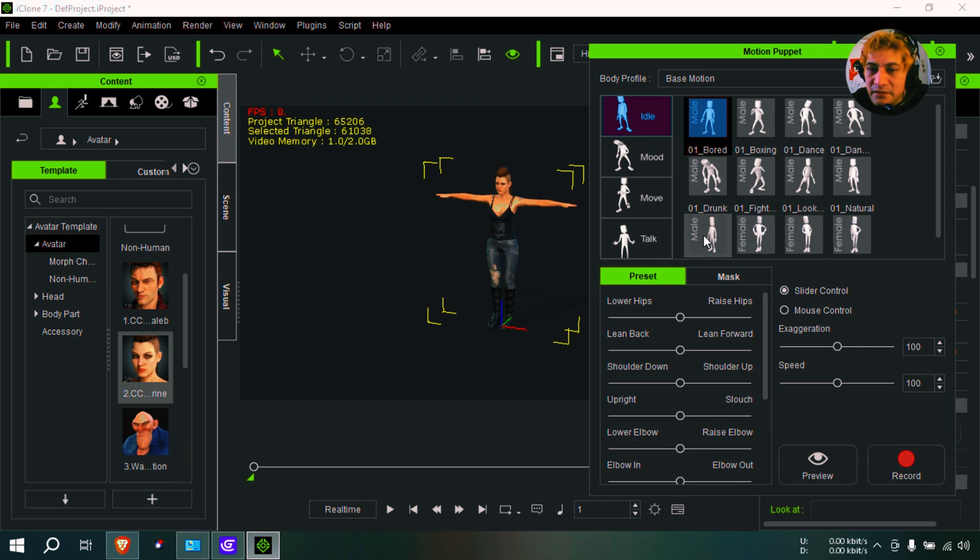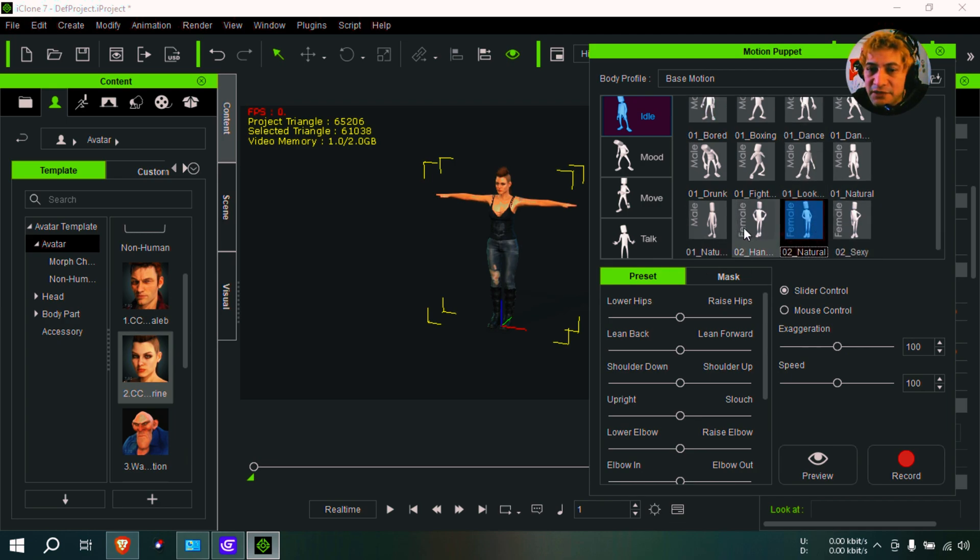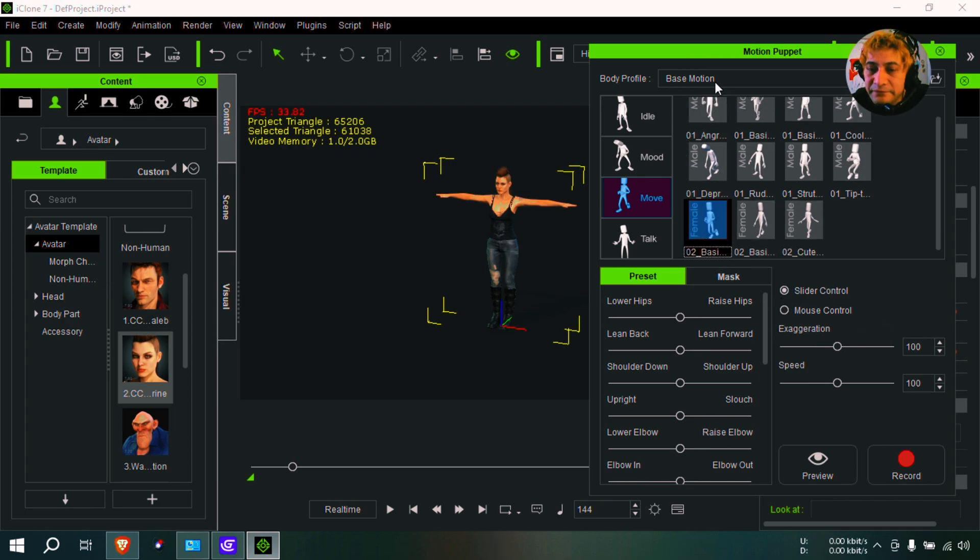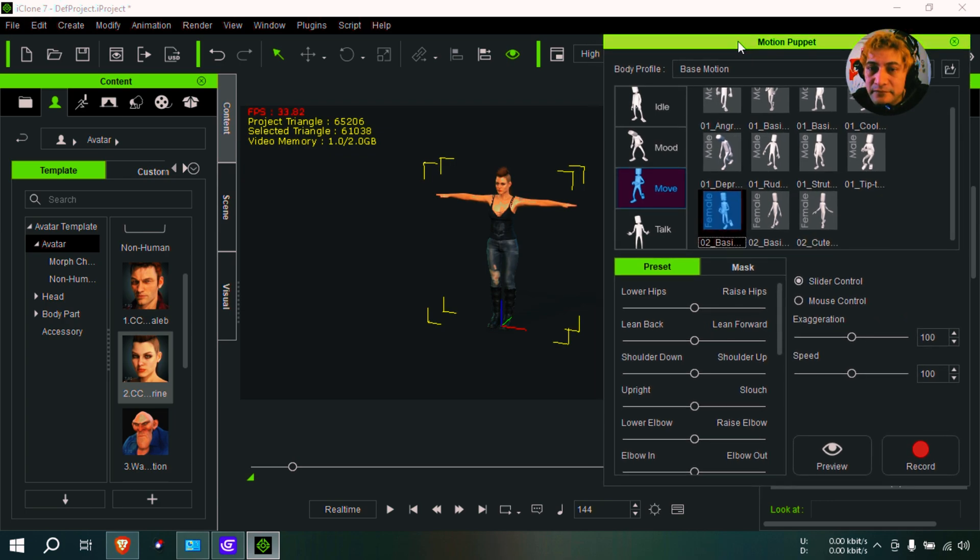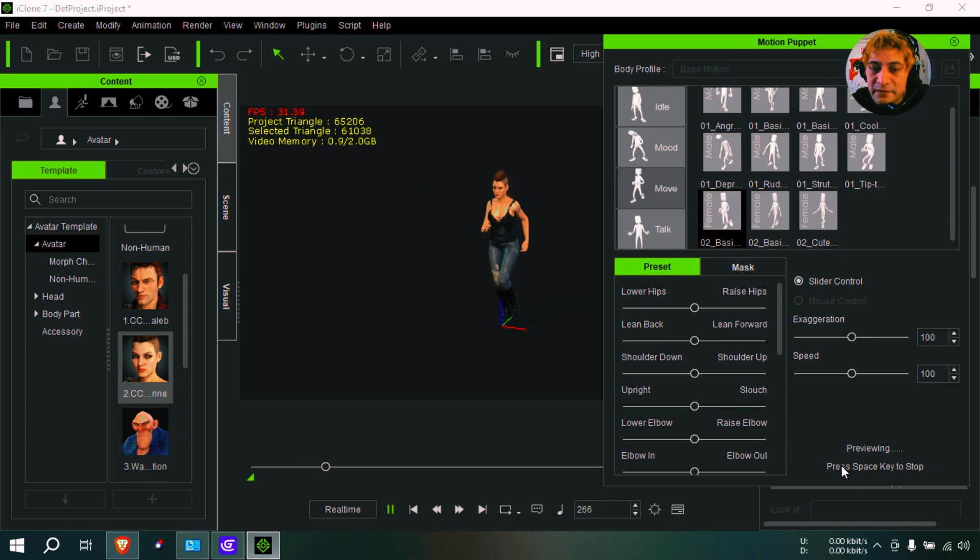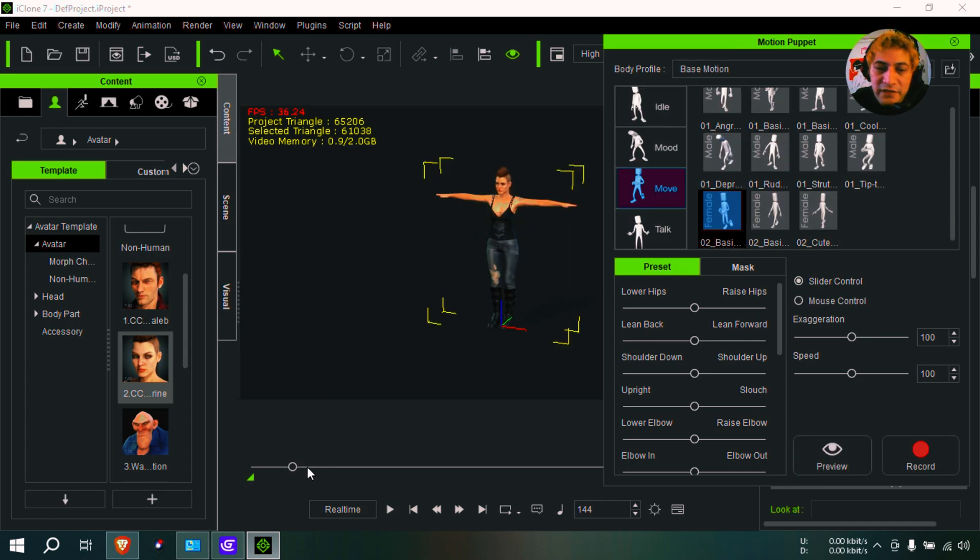And let me select the female actions like moving. Preview this. Okay, she is running now.